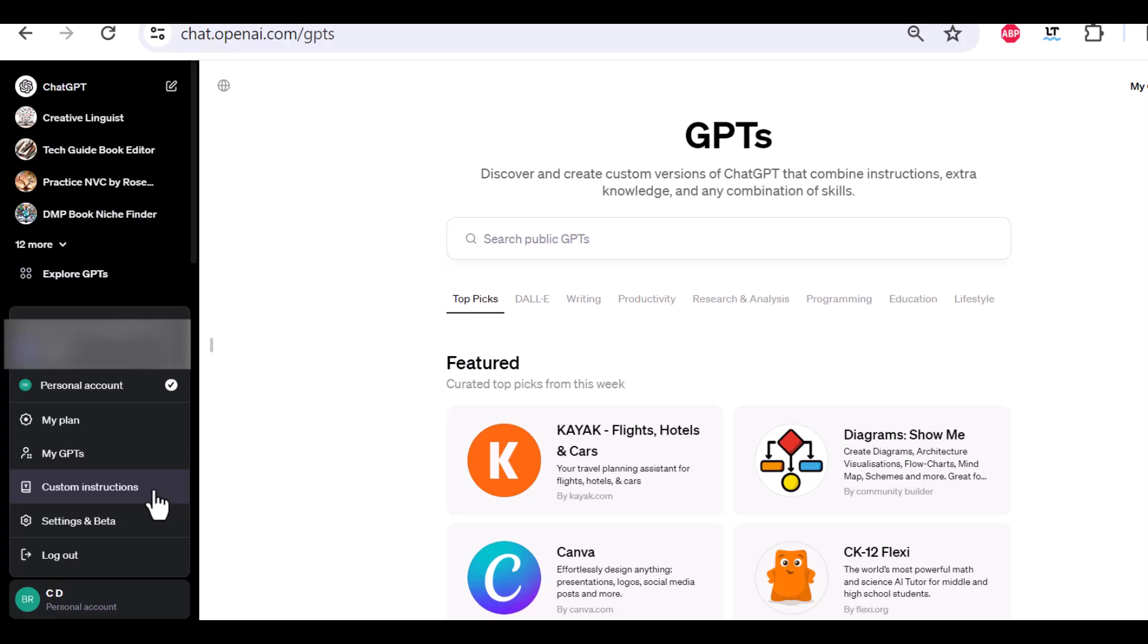or a conversational style, then you can just click on this. And brief ChatGPT, and it will stick to this instruction in all of its prompts.